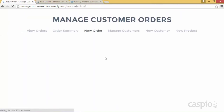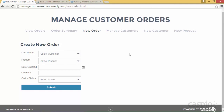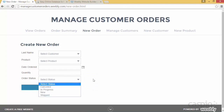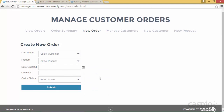Here is my new order form, which looks just like my Access form. I can select my customer, I can select my product, I can set the date ordered, quantity, and also the order status. I've also created two additional reports that I don't have in my Access database. Caspio allows you to create very robust reports so that you can visualize and see the metrics on your data, run some comparisons, and analyze what you have.